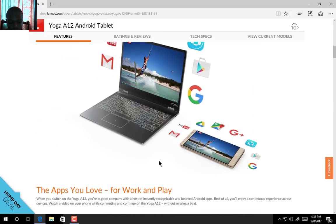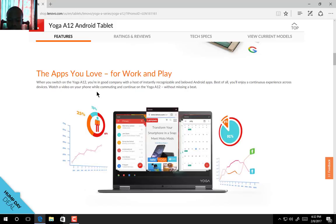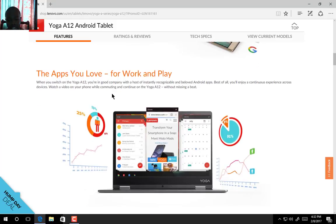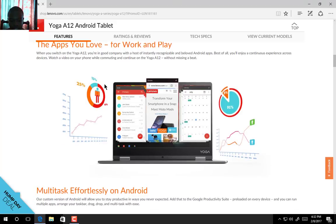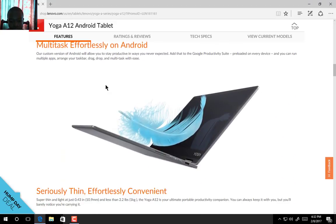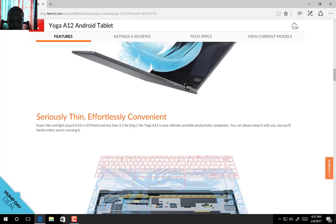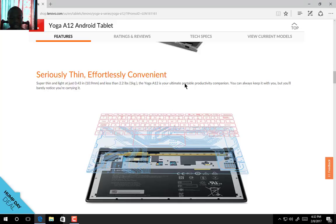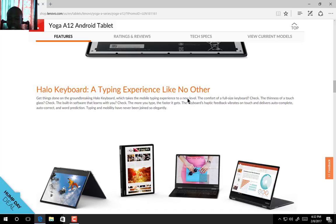The features include Android with all the apps you love for work and play through the Play Store, and the open source that Android has to bring. The software is optimized to suit this tablet, and you can multitask with the productivity suite preloaded on every device.